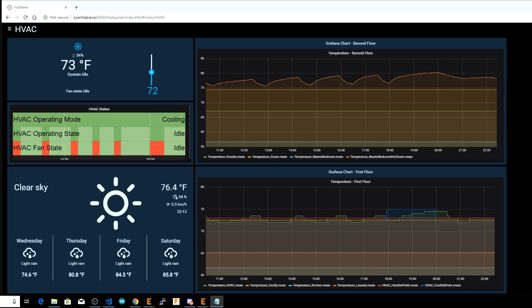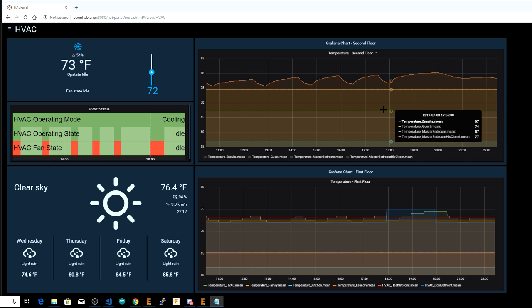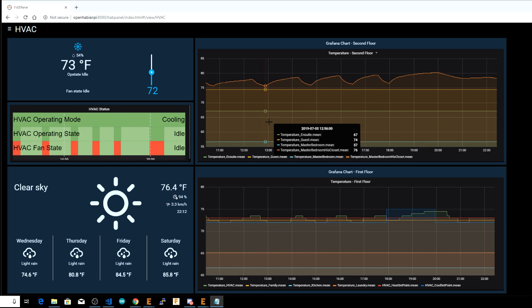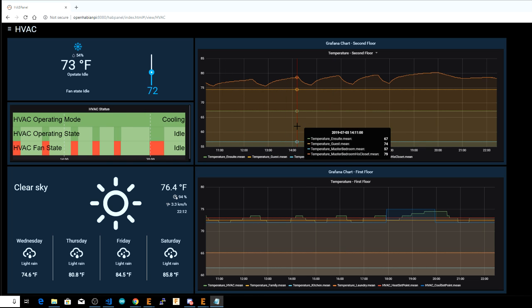Speaking of charts, I've shown you these Grafana pages on my HatPanel UI before. Grafana can use data from several databases to build very pretty charts or graphs. However, by far the easiest way to use Grafana with OpenHAB is through the InfluxDB persistence service.